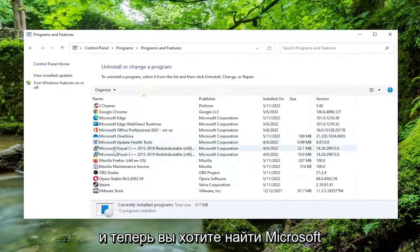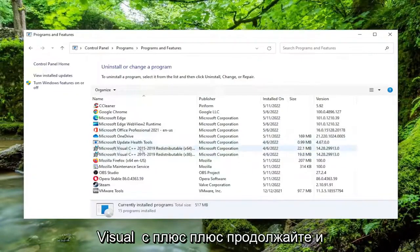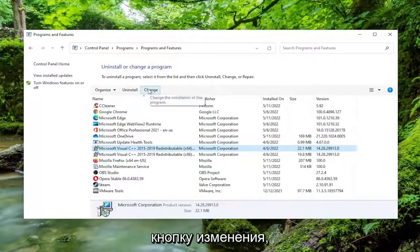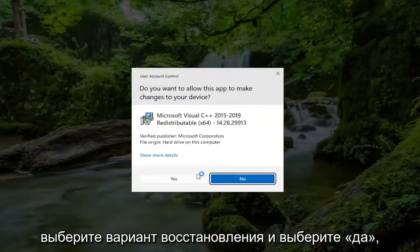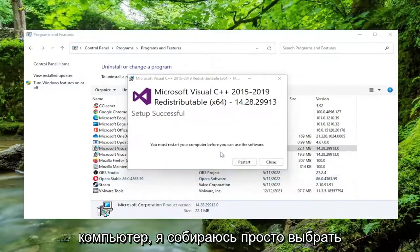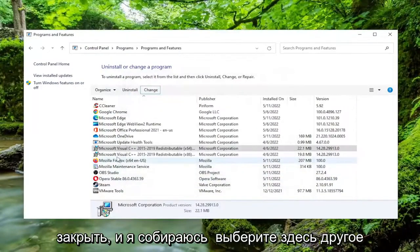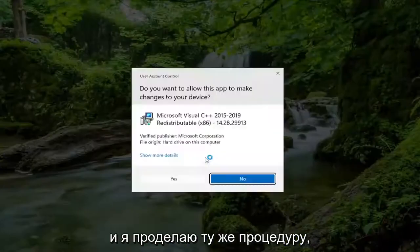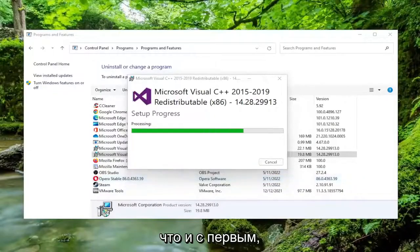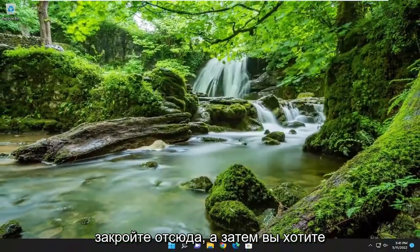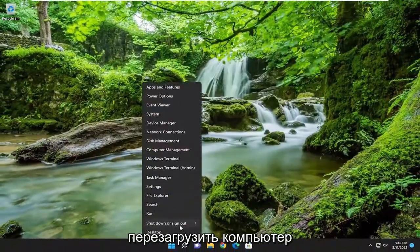Now you want to locate Microsoft Visual C++. Go ahead and left click on that and select the Change button. Select the Repair option and select Yes. It might ask if you want to restart your computer. I'm going to select Close and then select the other Microsoft Visual C++ application and do the same procedure. Once that's done, close out of here and restart your computer.